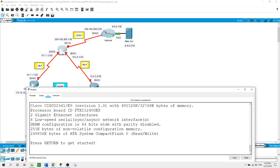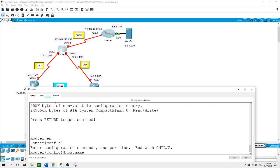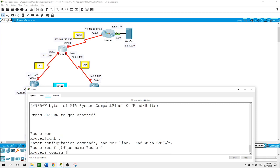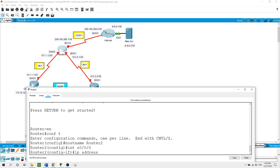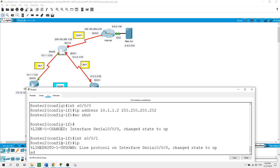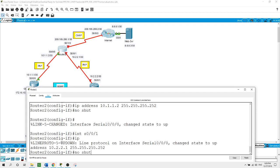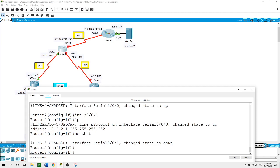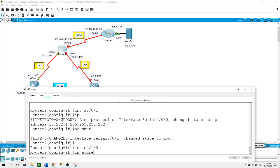Now I will do Router 2: enable, configure terminal, hostname Router2. On the interface facing Router 1 on Serial 0/0/0/0, the IP address is 10.1.1.2 slash 30 subnet mask. Another interface on Serial 0/0/1 facing Router 3 is configured with IP address 10.2.2.1 slash 30 subnet mask and no shut. The interface facing the ISP router on Serial 0/1/0 is configured with IP address 209.165.200.1 slash 30 subnet mask.